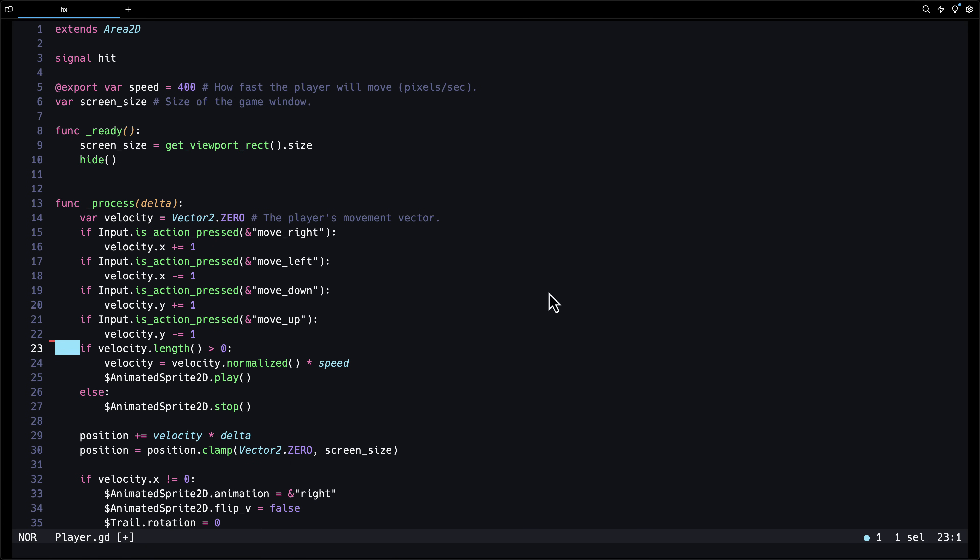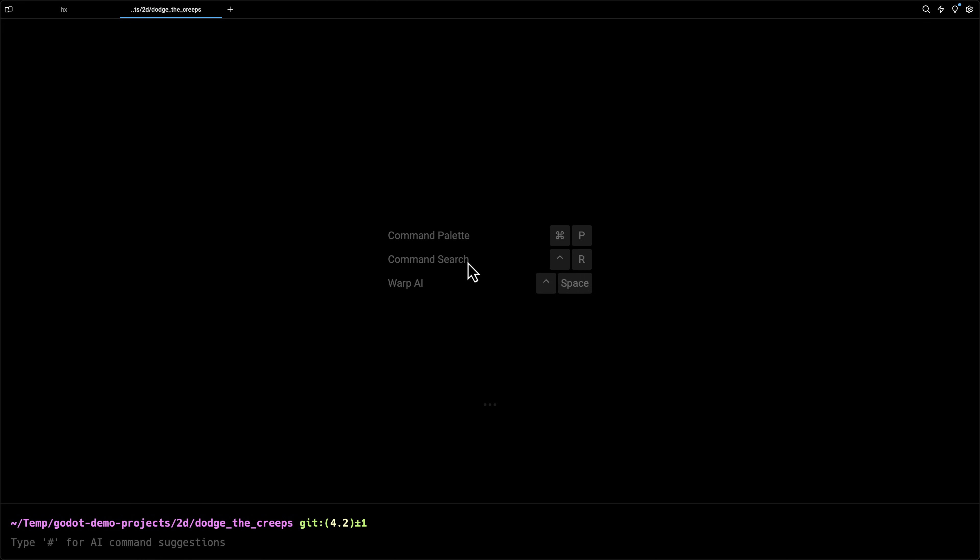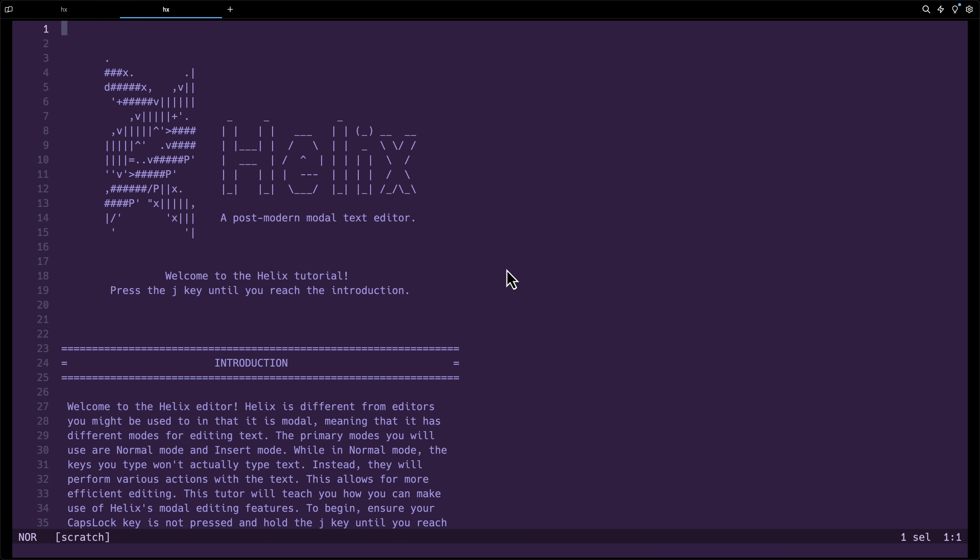Otherwise, if you are familiar with using a VI-based editor of some form, you're going to be immediately comfortable with this guy. Now, another nice thing here is if you want to actually learn how to use it, let me just open up a new terminal window here. You can actually do HX double dash tutor, like so, and this will actually bring you to a kind of a walkthrough process.